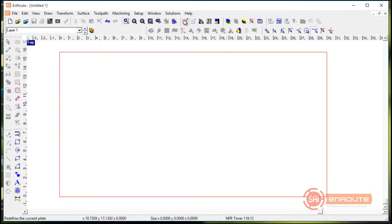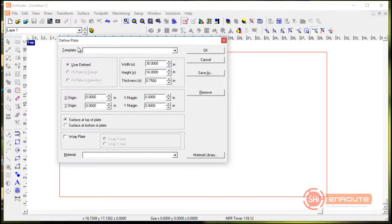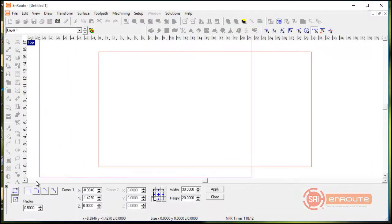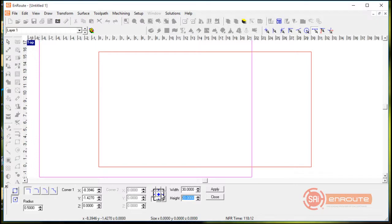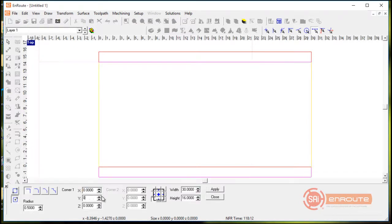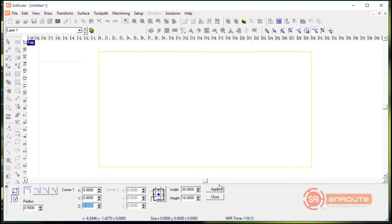So how you go about using this texture tool is first you have to have a relief on screen and I have a plate on screen here of 30 inches by 16 inches by 0.75. So I'm going to create a rectangle that's that same size, so we're going to do 30 by 16.